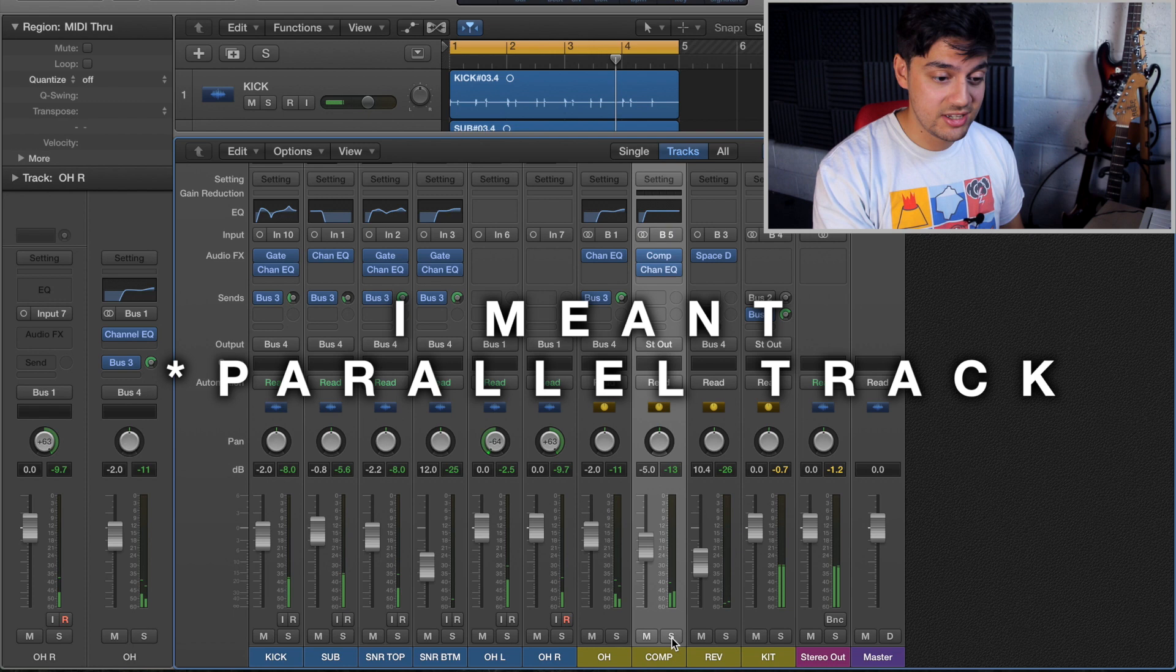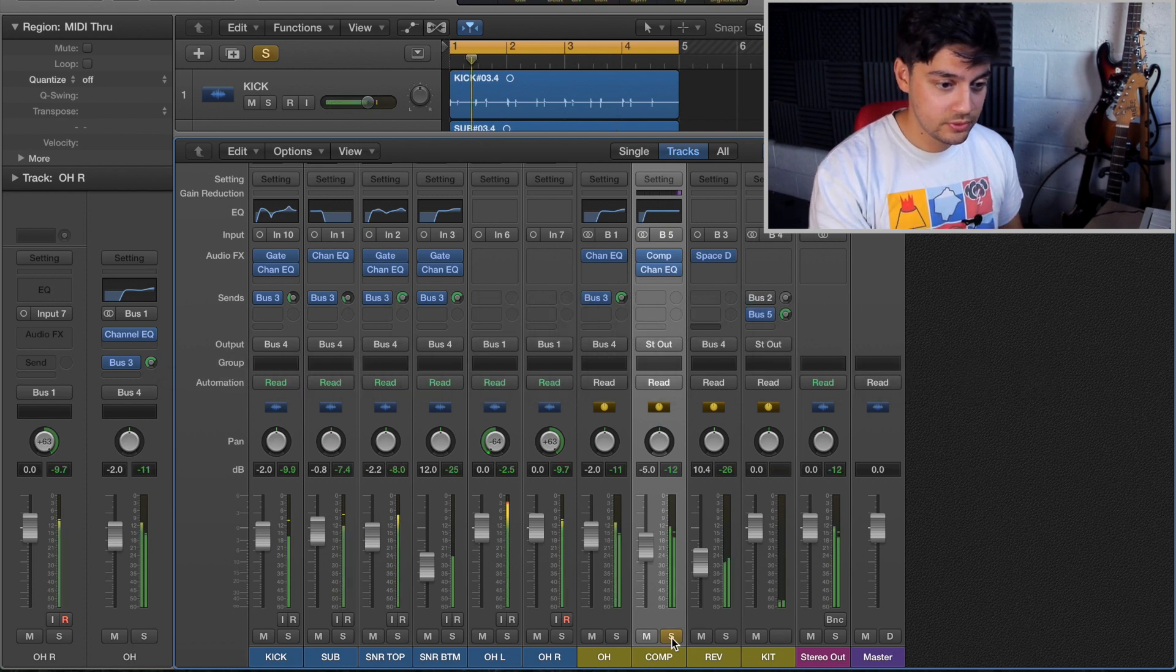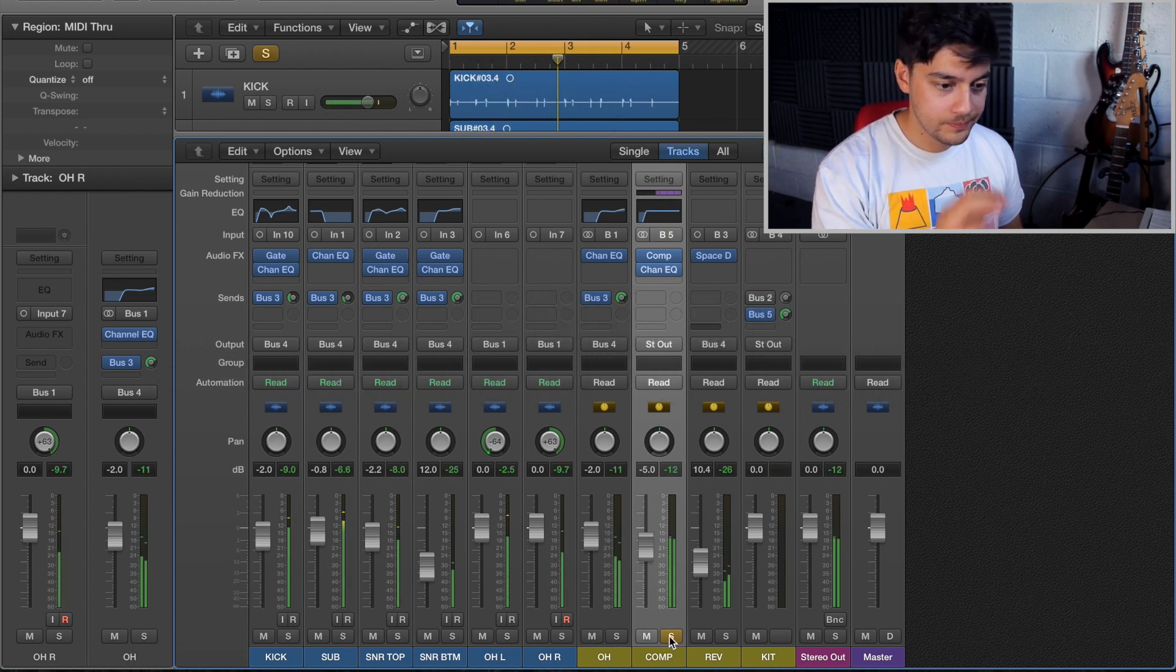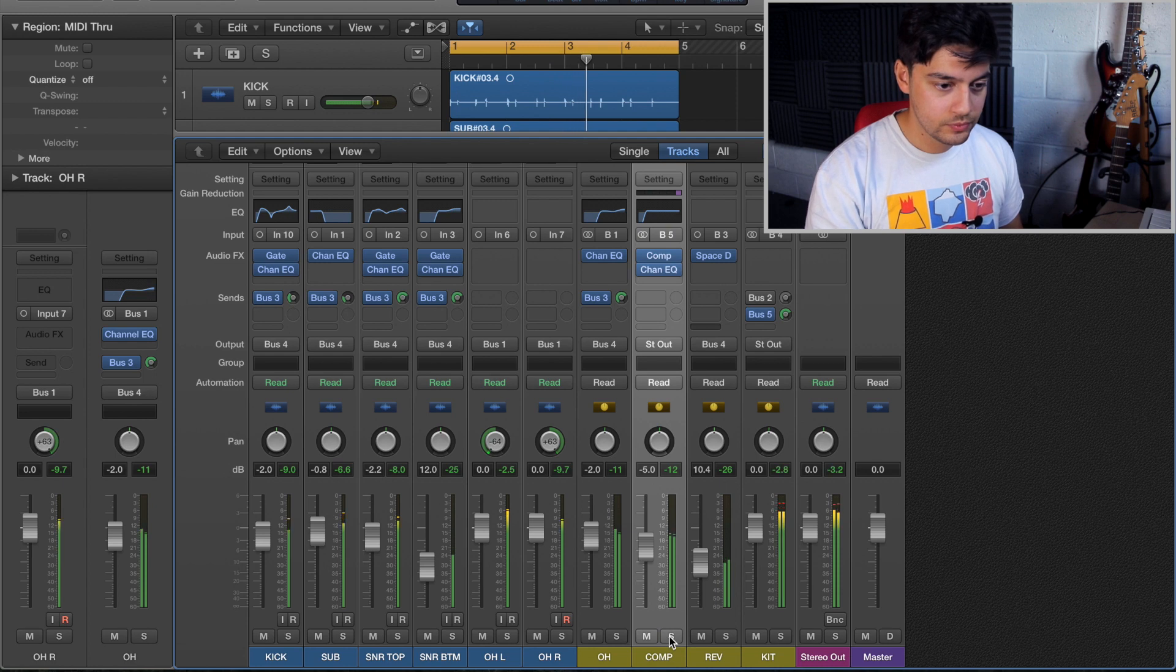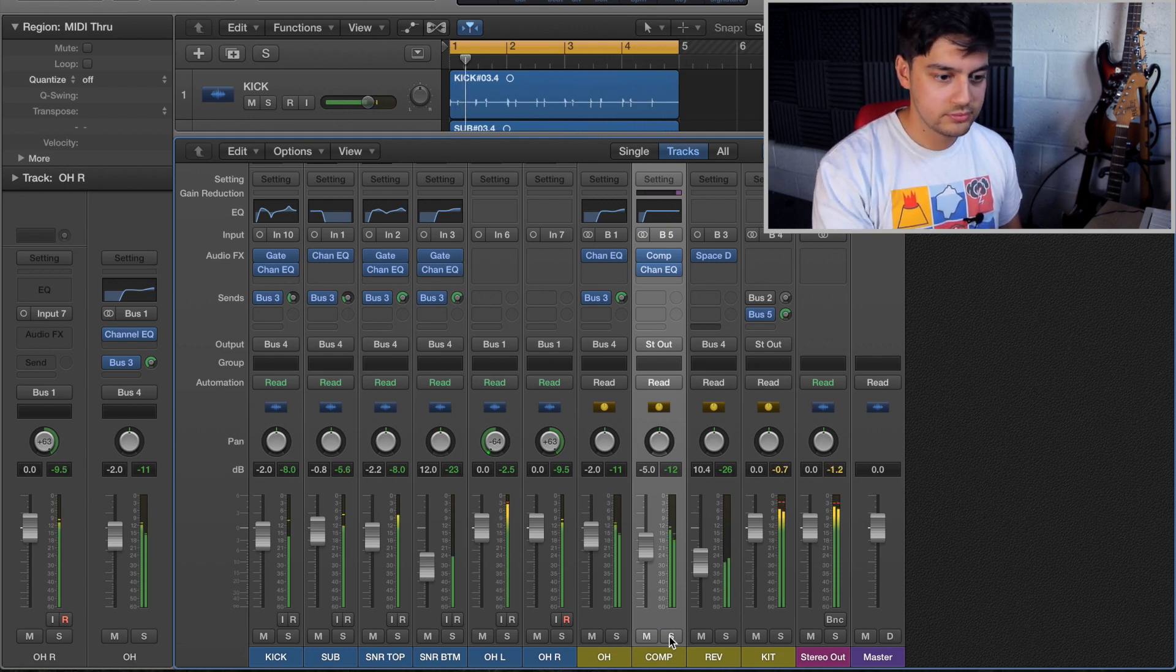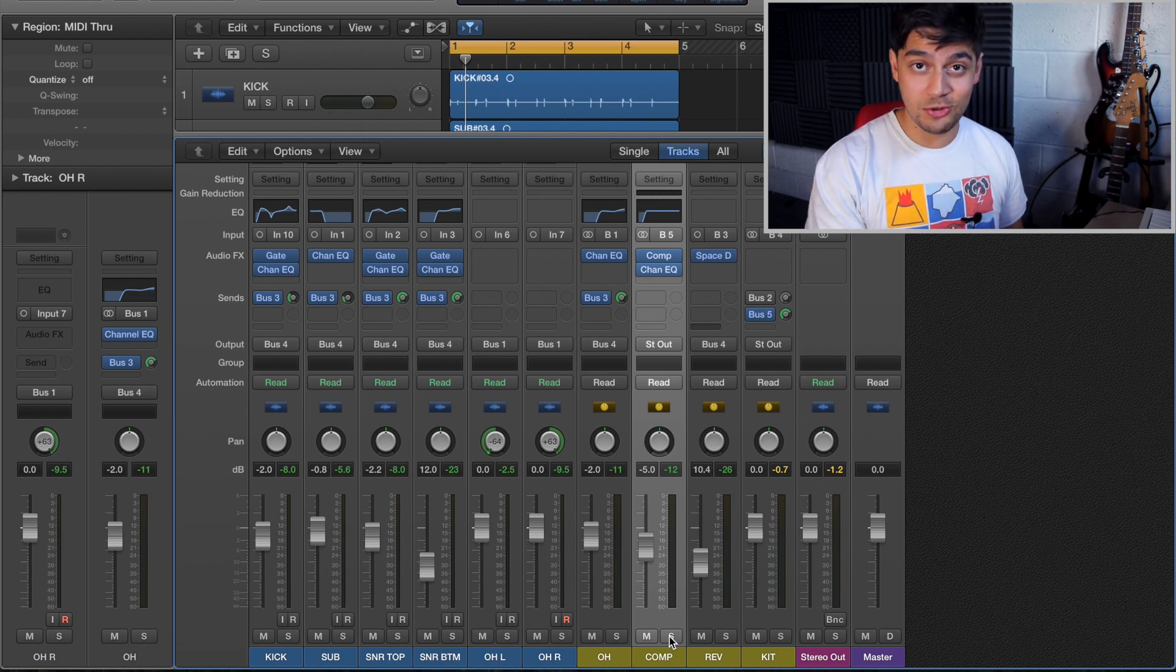So this is just the sidechain track. So there you go, adds a lot of attack and texture to the drums.